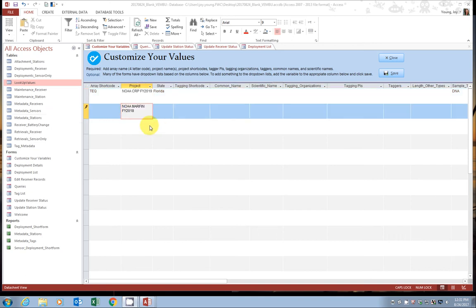I've named the projects after the funding source, but again, you could use any sort of project name that is meaningful for you. Now we move on to state.